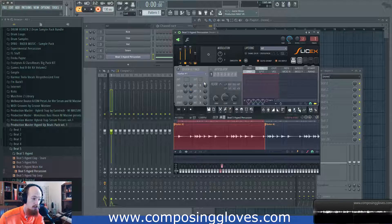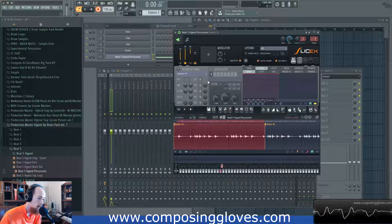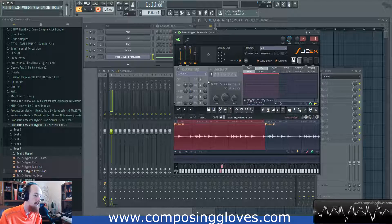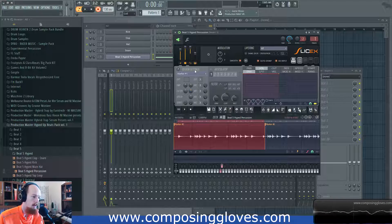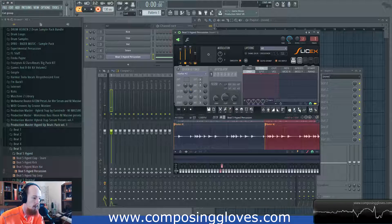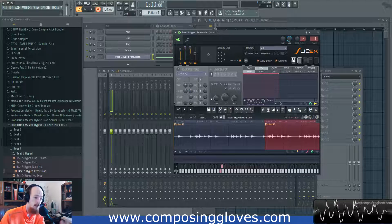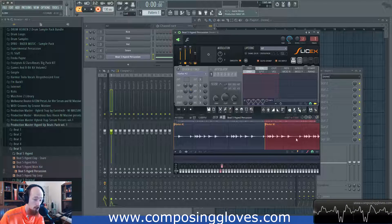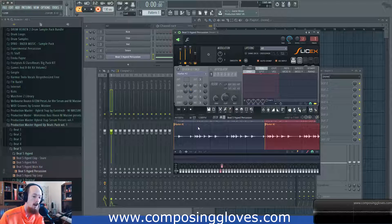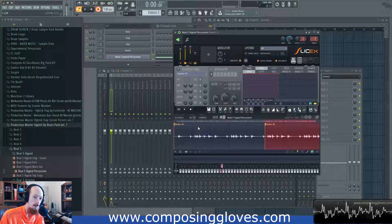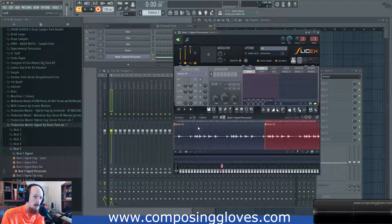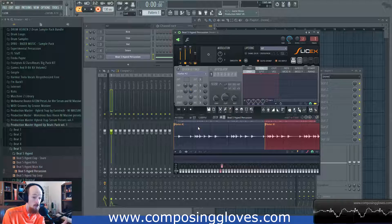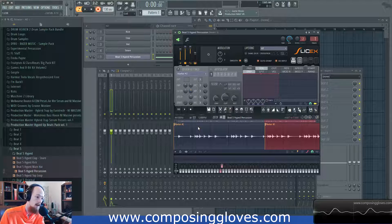Now, I could not play both samples at the same time — that's because of the cut group. Any other region in the same cut group will cut the other sample. So if this sample is playing and I play the other one, because they're both in cut group one, the new one will cut out the first. In a drum kit, for example, if I'm playing an open hi-hat and then play a closed hi-hat, I can't do both at the same time — it's physically impossible. We can simulate this by putting samples in cut groups.